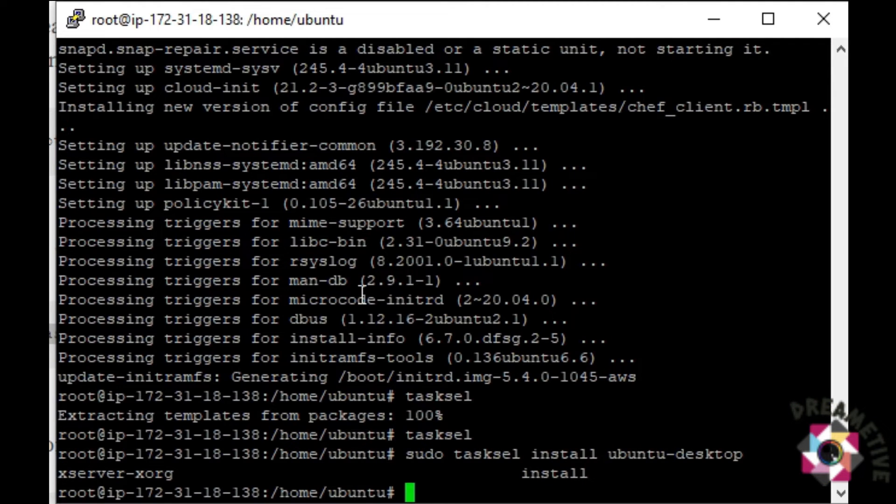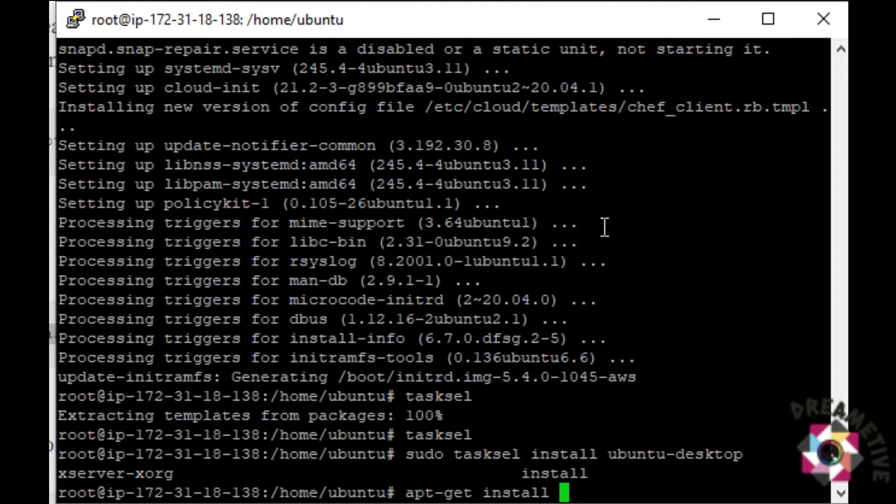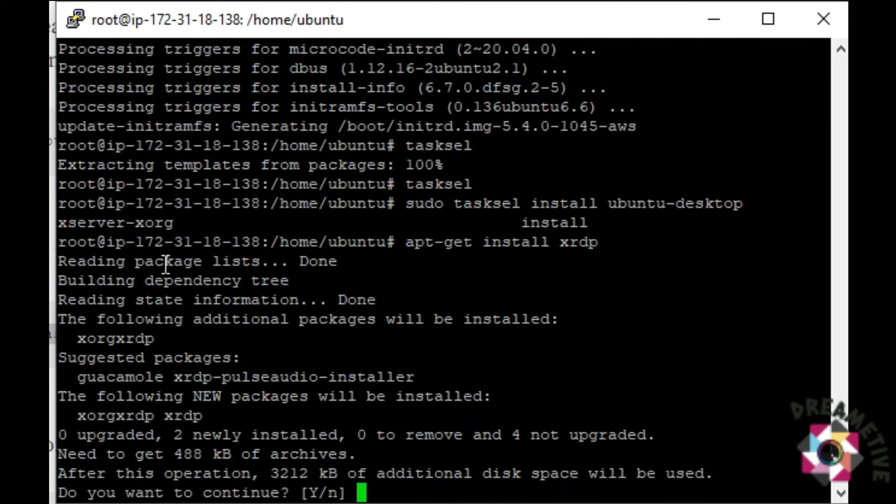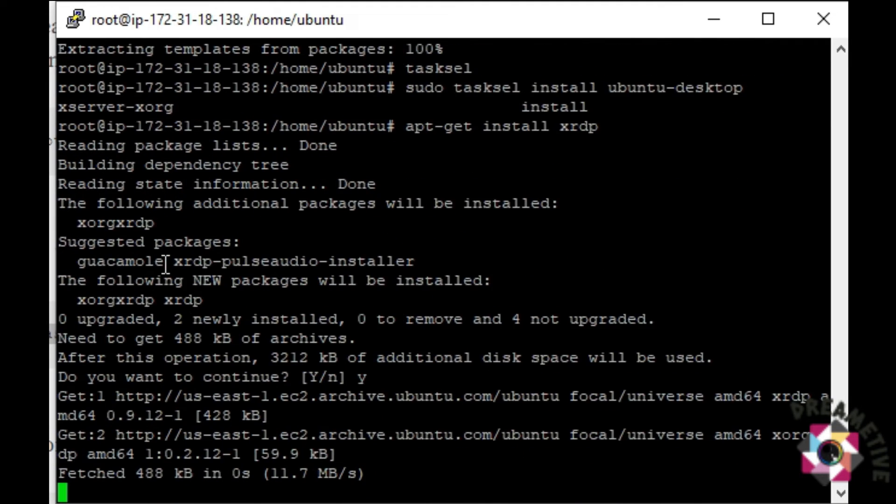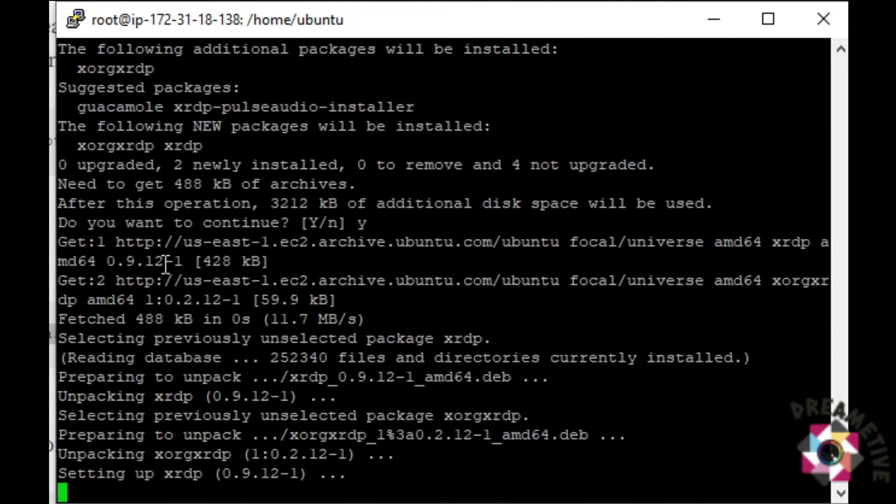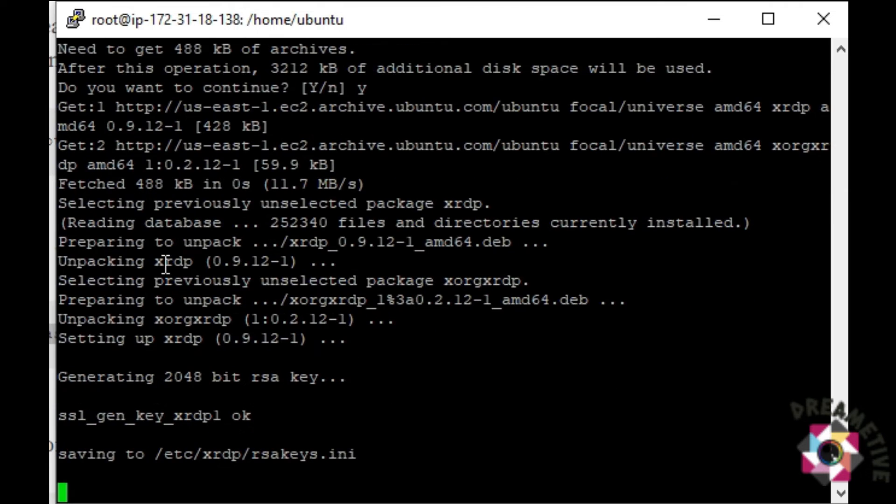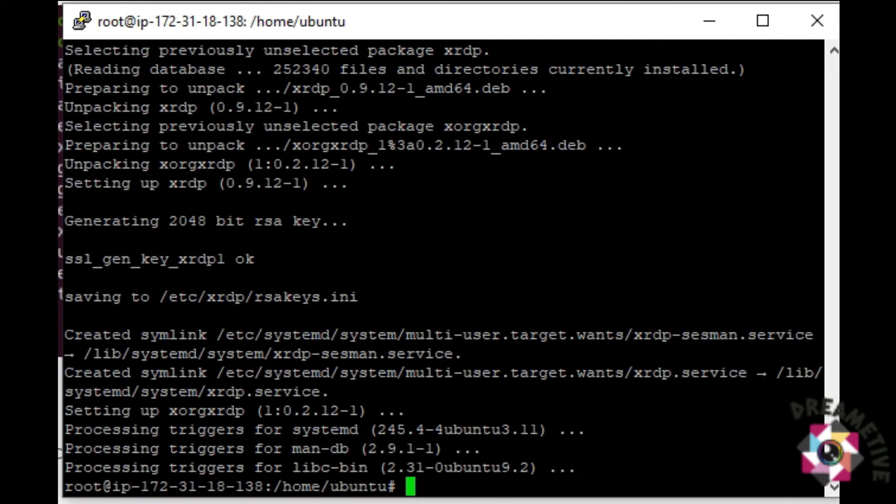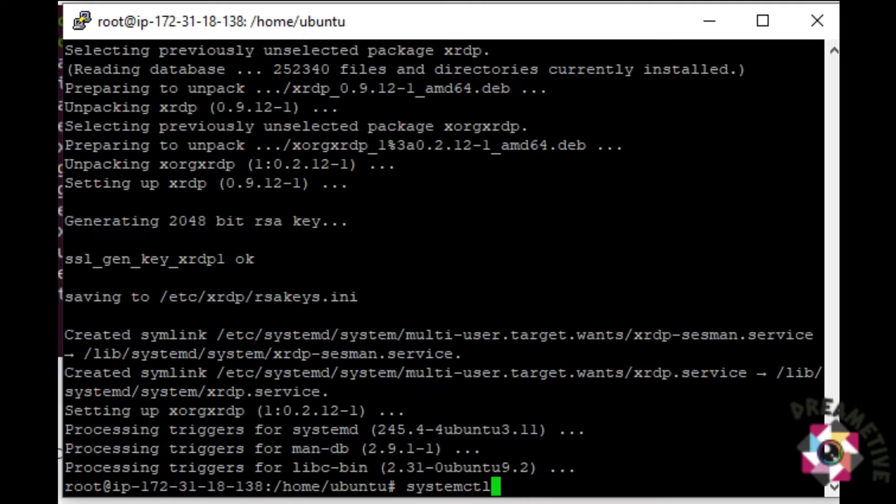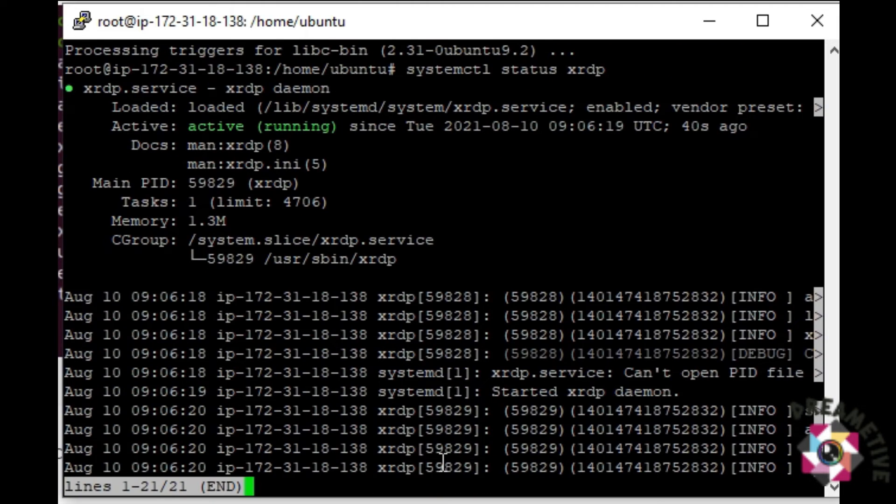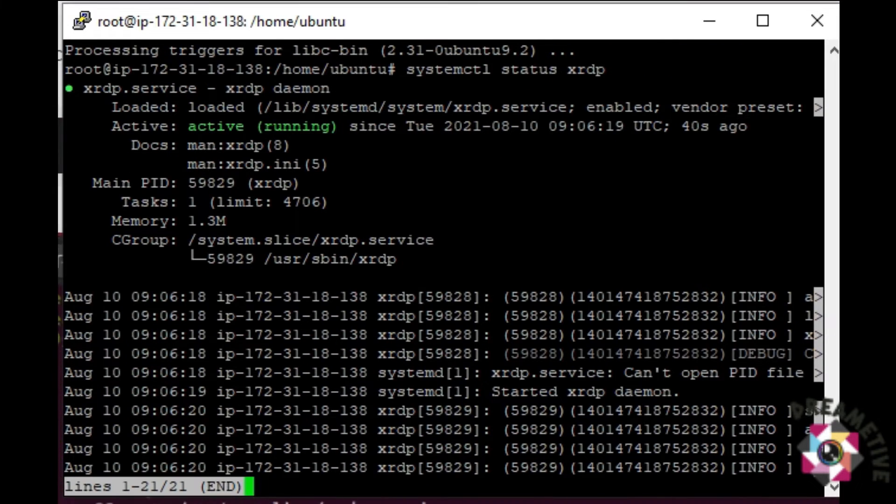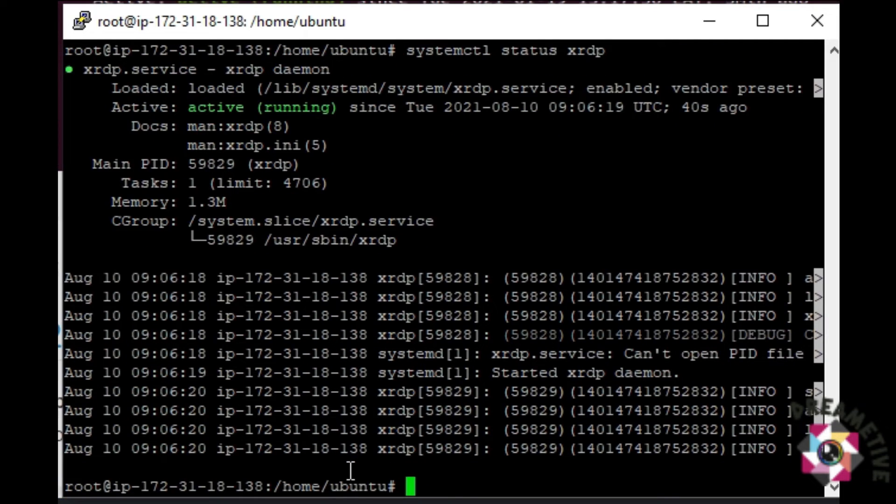For an end user who wishes to do RDP for Ubuntu machine instead of SSH, you can also suggest this desktop version. Apt-get install xrdp. By installing xrdp, now I will be giving the RDP access for the EC2 virtual machine. Systemctl status xrdp. You can see that status says it's active and running.